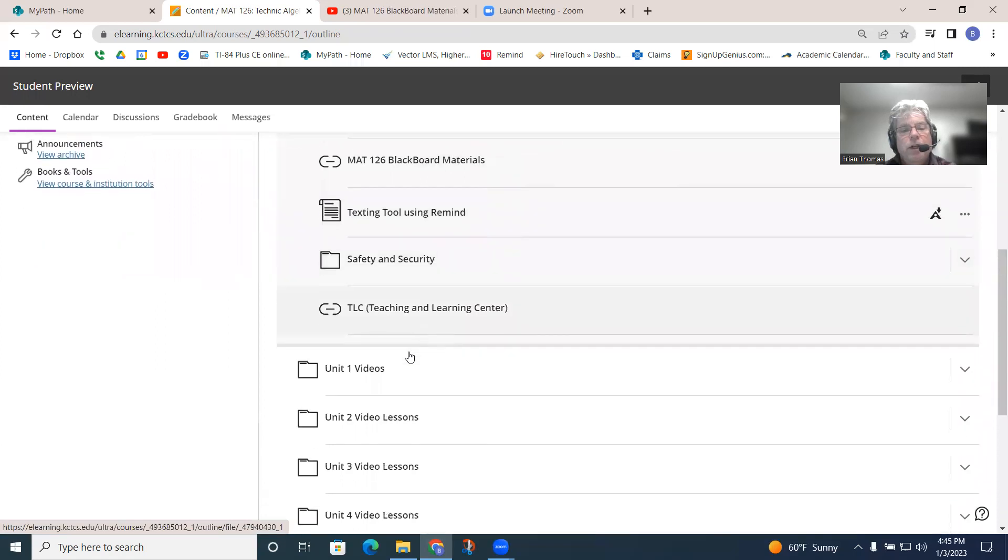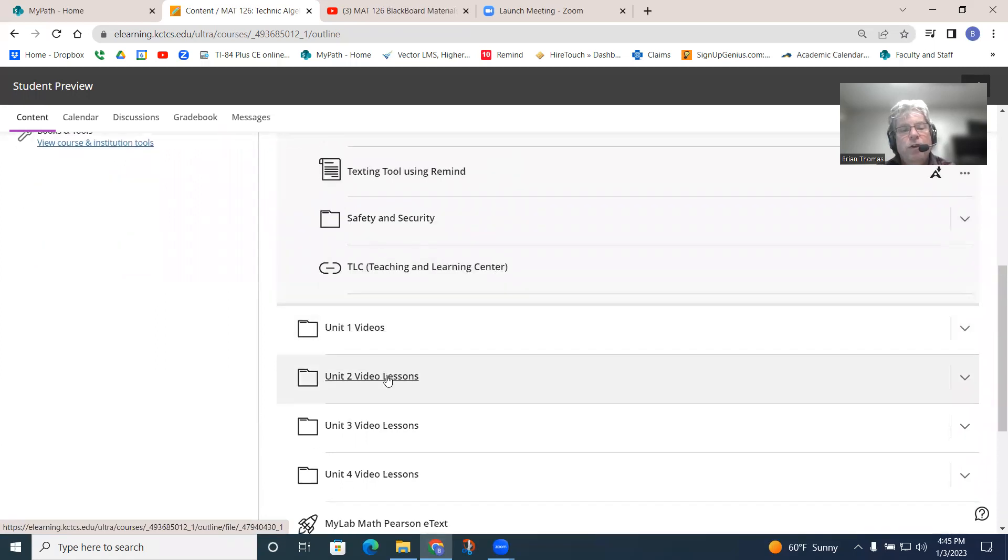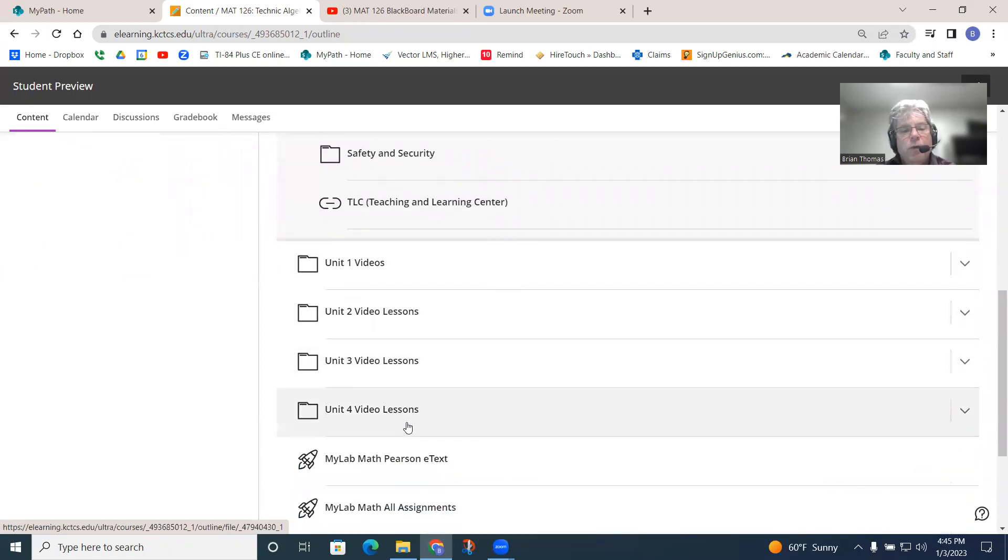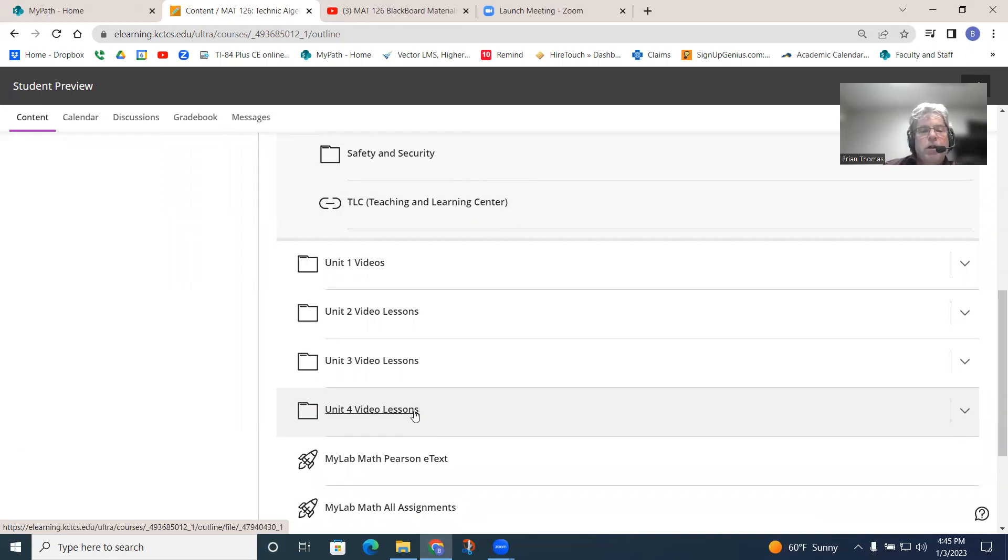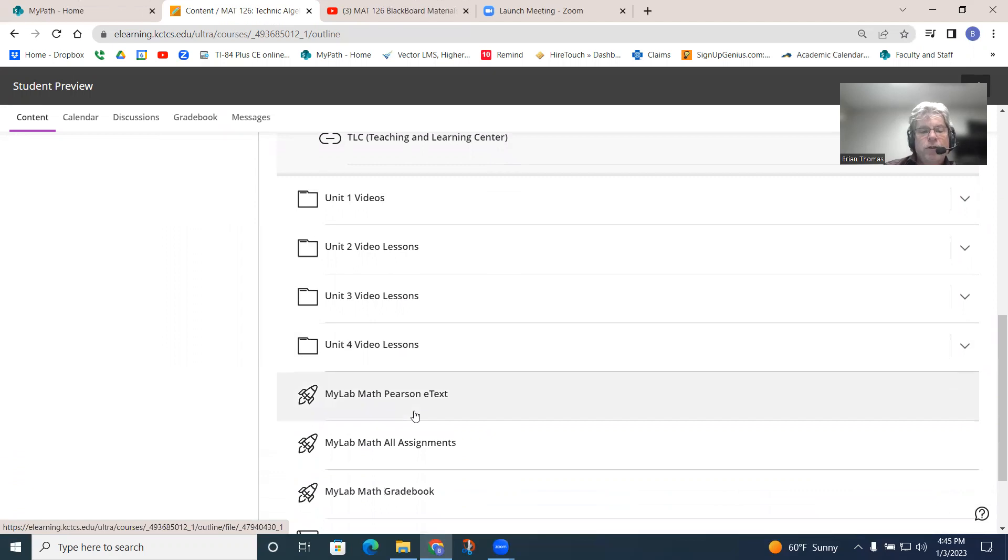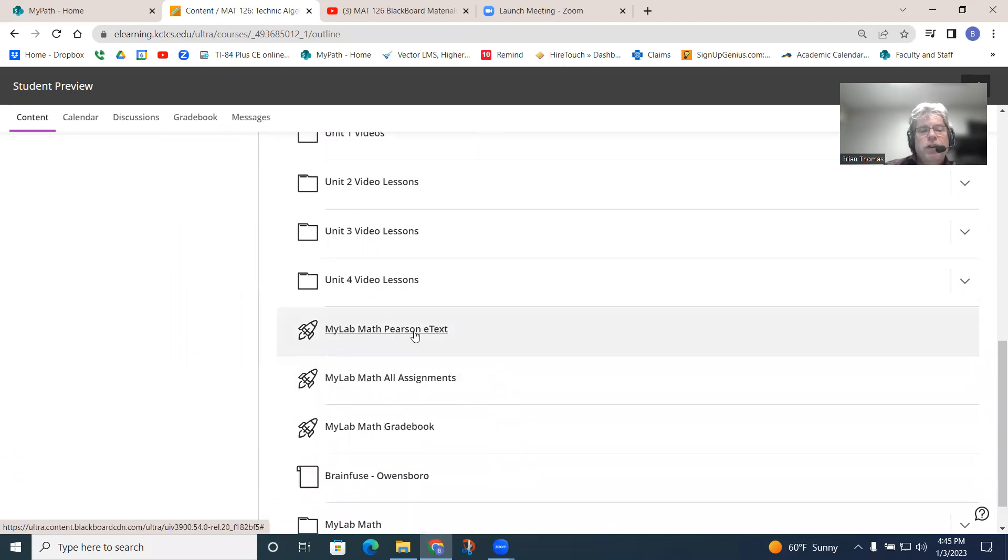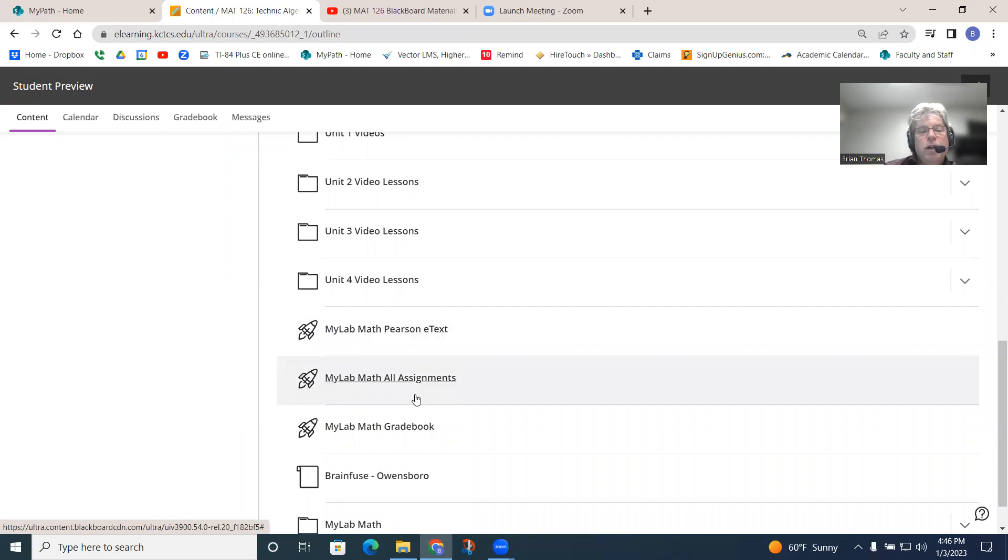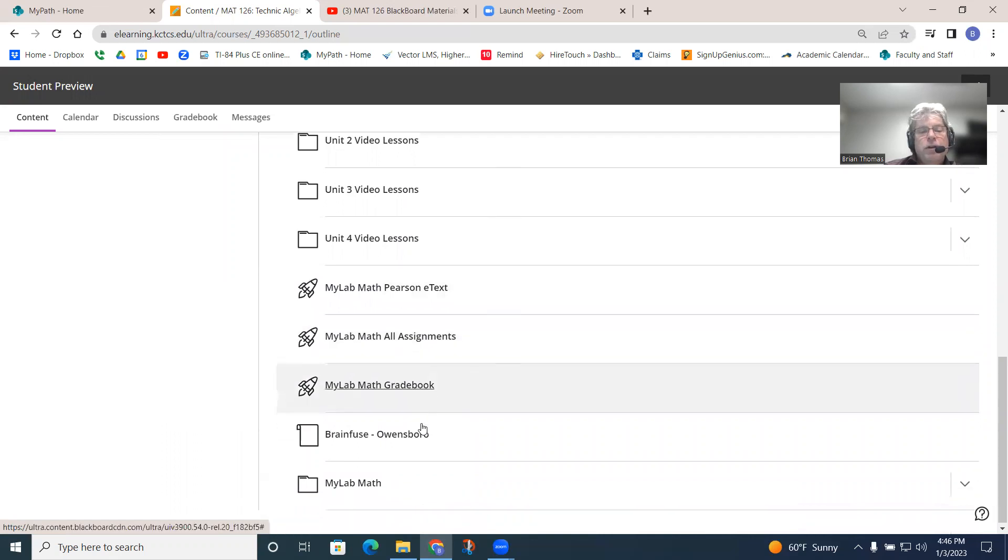So, again, this is where the videos for each one of those will be. Remember, the guided notes can be purchased in the bookstore that go along with this class. Again, there's the e-textbook. This is the big one where all your assignments are located at in your gradebook.